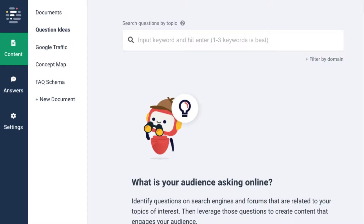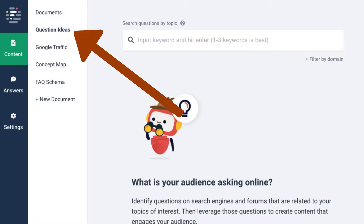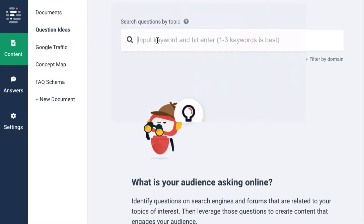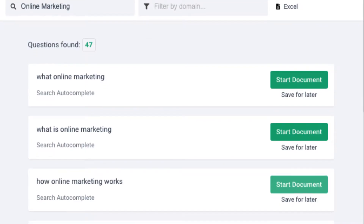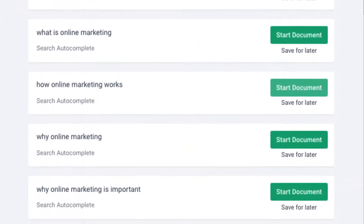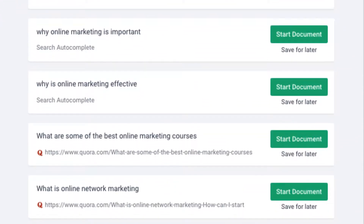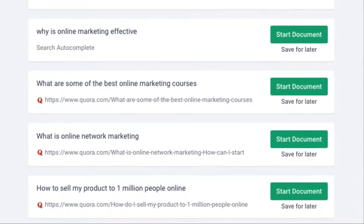But my favorite section is the question menu. Enter any keywords. I will add 'online marketing' and hit enter. You will find many different options to choose which topics people are interested in.